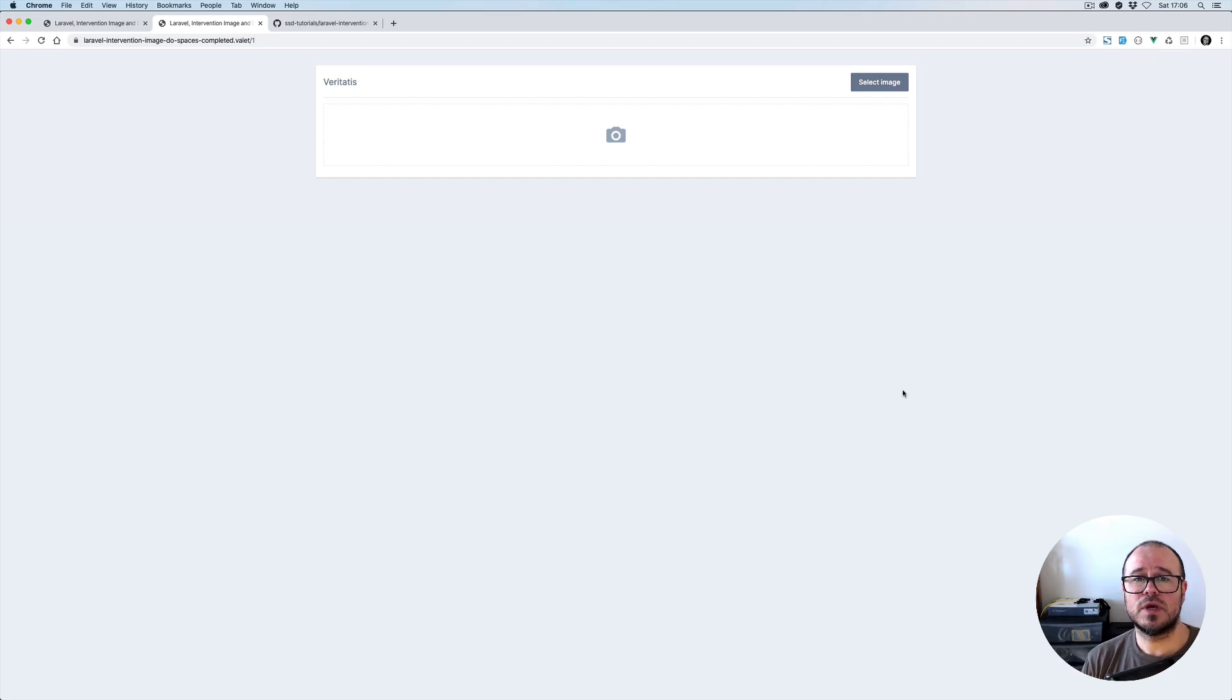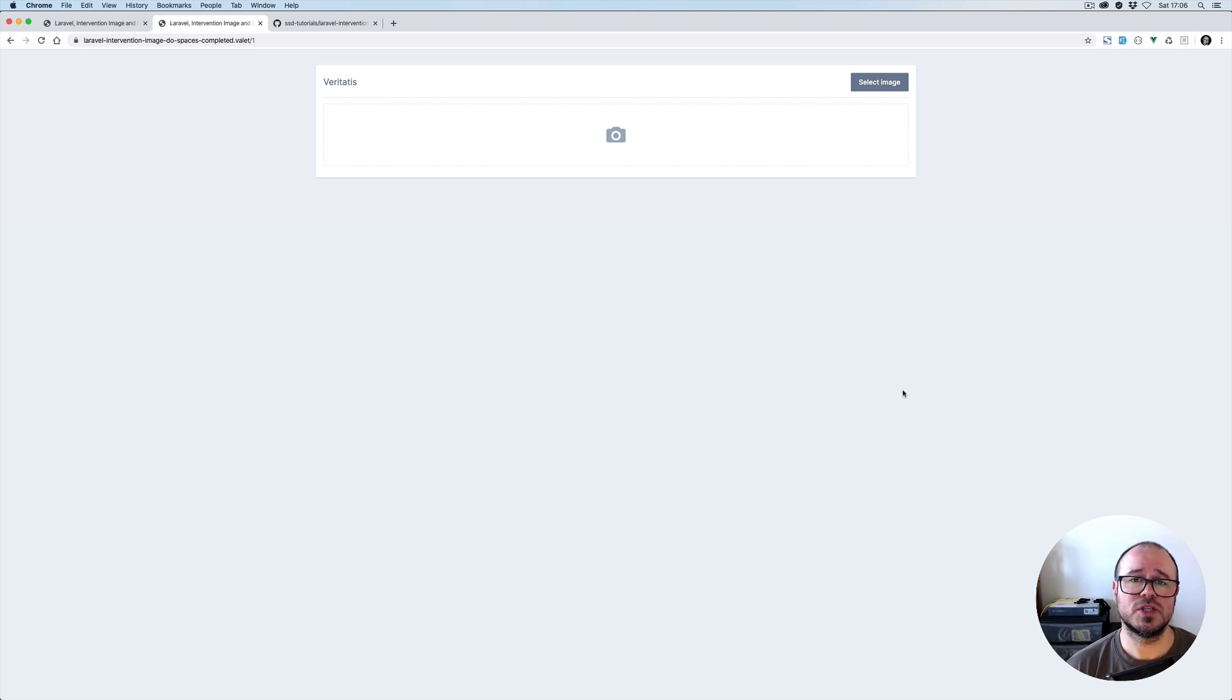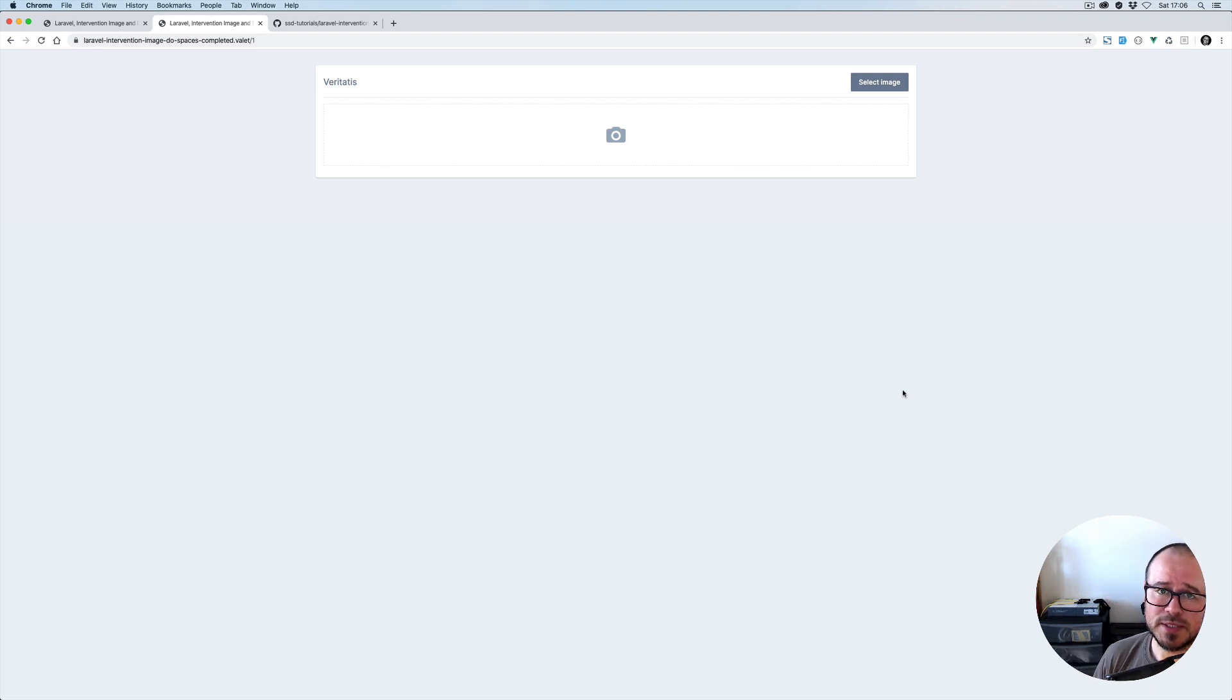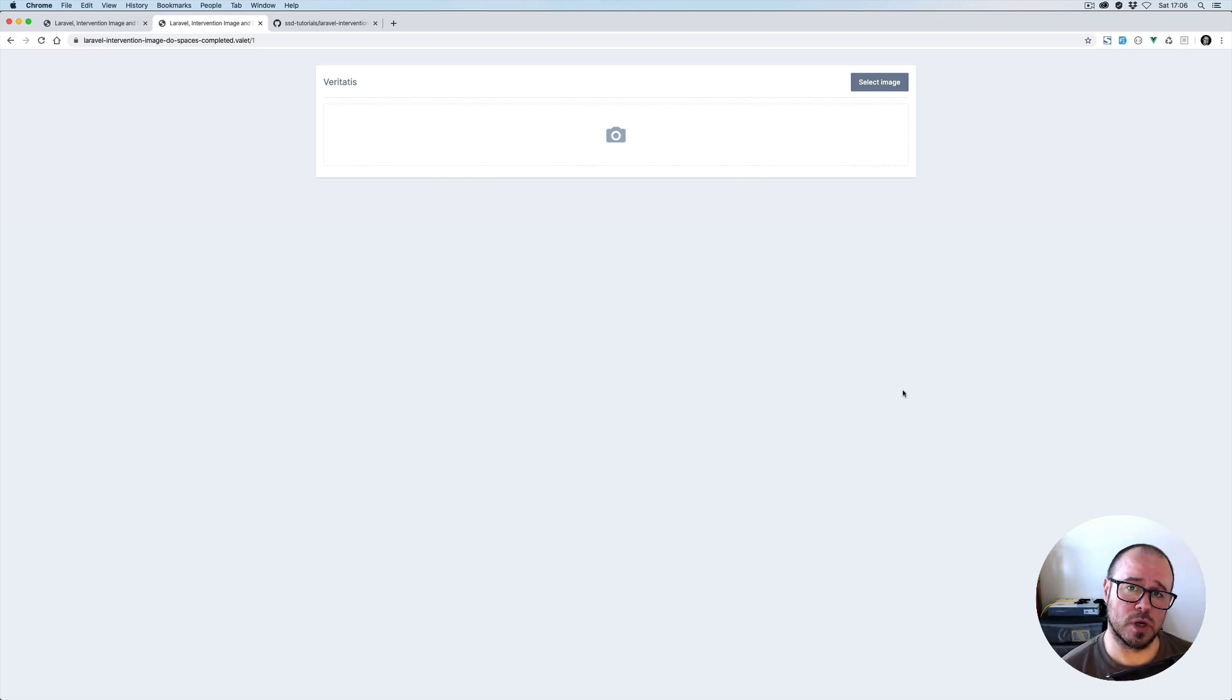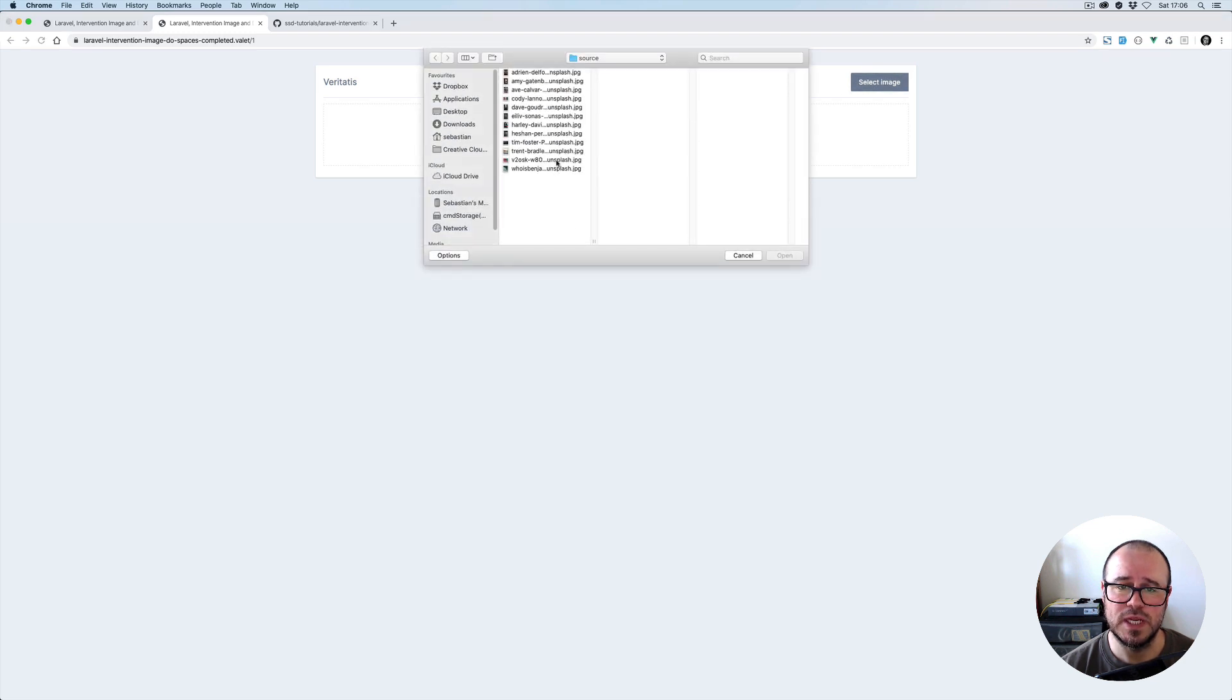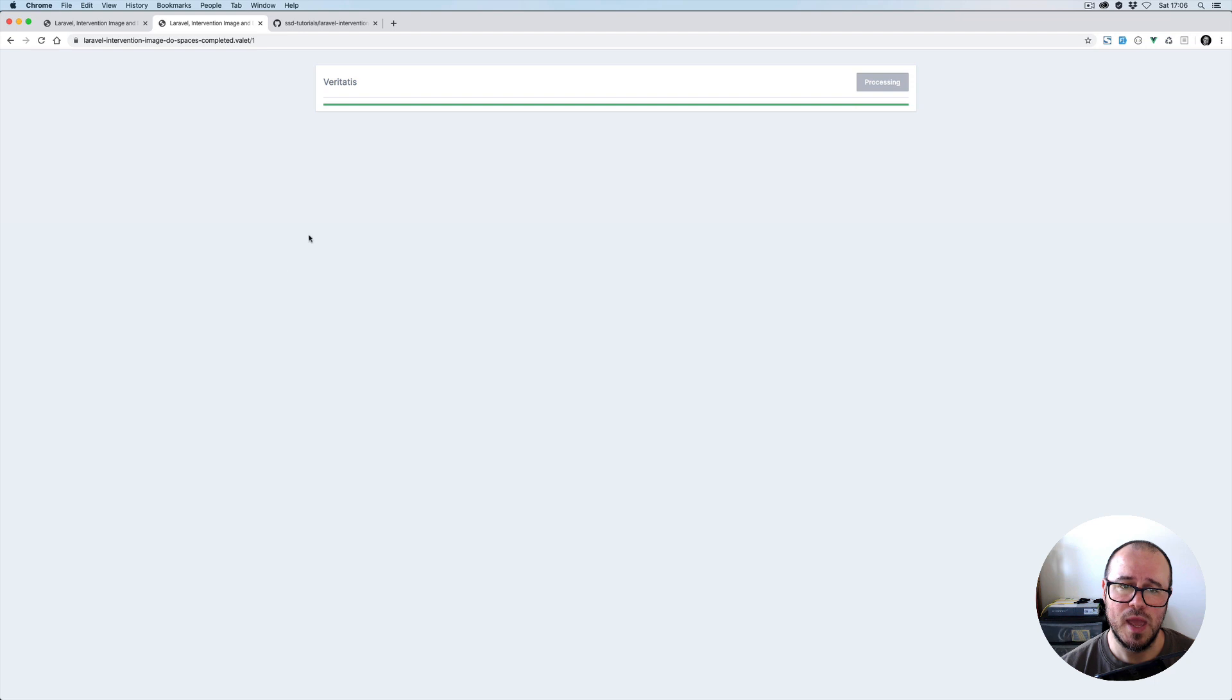Hi everyone, today we're going to have a look at upload and image processing with Laravel and intervention image. All images will be uploaded to Digital Ocean Spaces. The same approach will work with Amazon S3. We're going to have an upload form where we click on select image, select the image, and the upload will start.